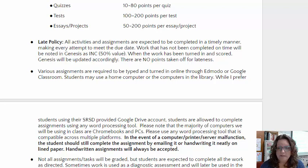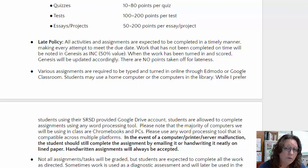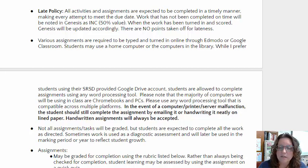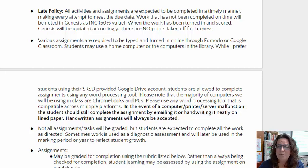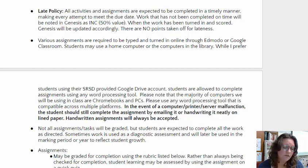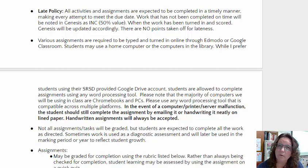Various assignments I do ask to be turned in online through Edmodo or Google Classroom. While I prefer that students use class-provided Chromebooks or the computers in the library, students may certainly work at home on their personal devices using their SRSD-provided Google account. In the event of a computer, printer, or server malfunction, or if the Internet stops working, students are always allowed to turn in digital assignments as handwritten work. The goal is that the student will do the work no matter what — no excuses. We get the work in and the work is completed.